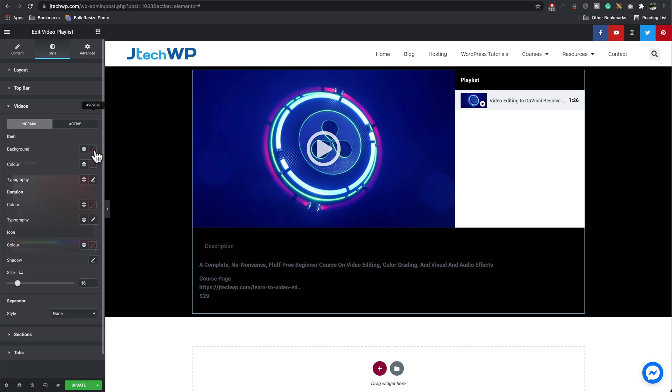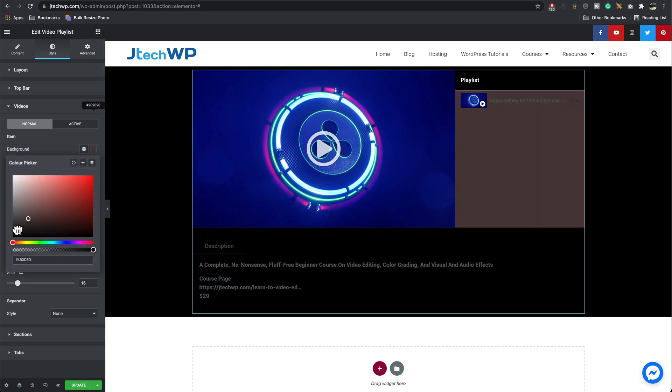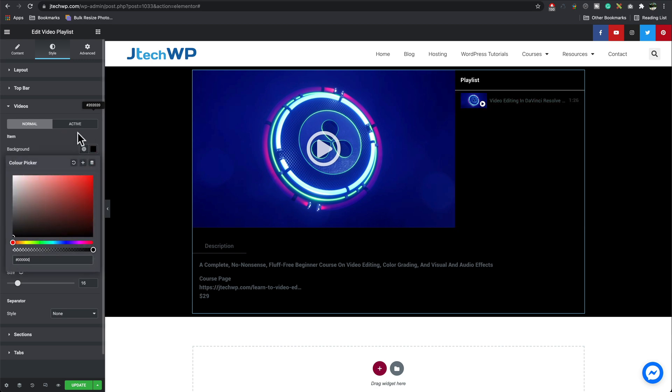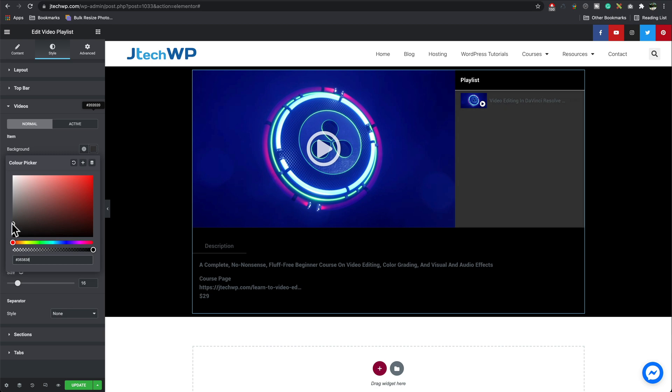Go into videos. We can set our background again. I'm going to make that black or it can make it slightly different shade just so it stands out a little bit from the title.